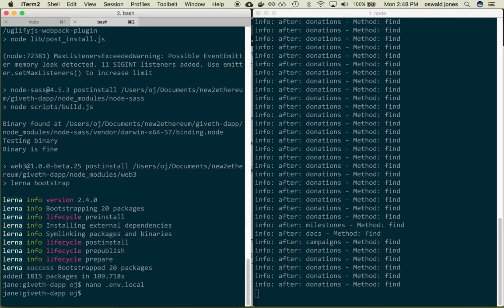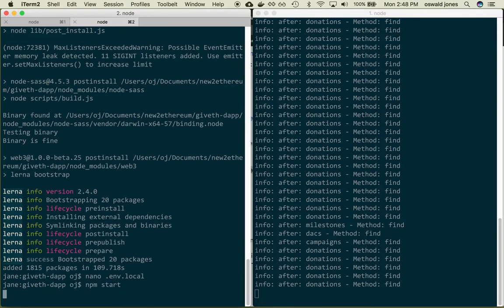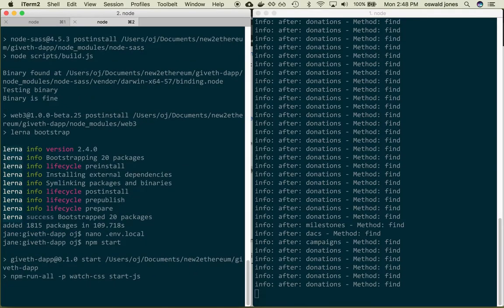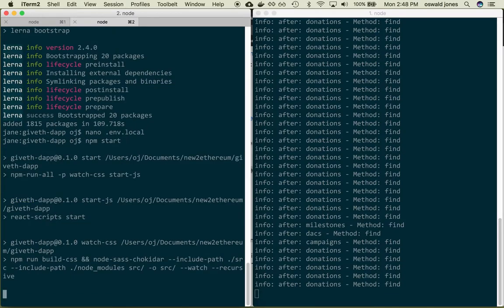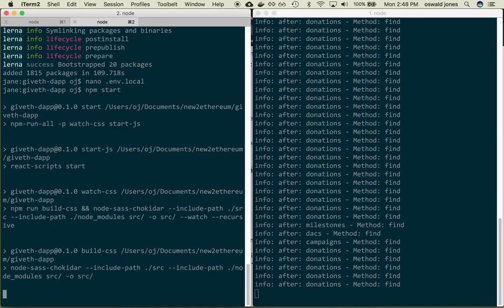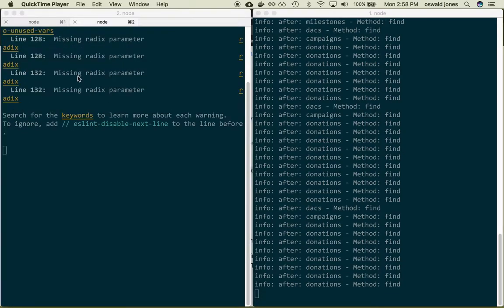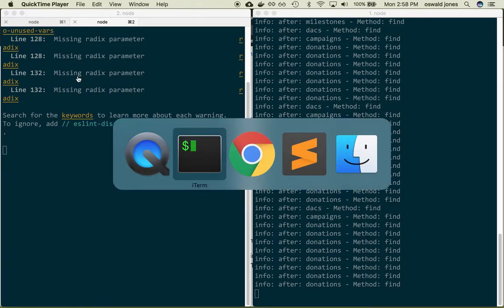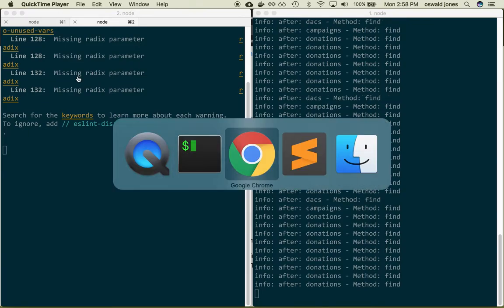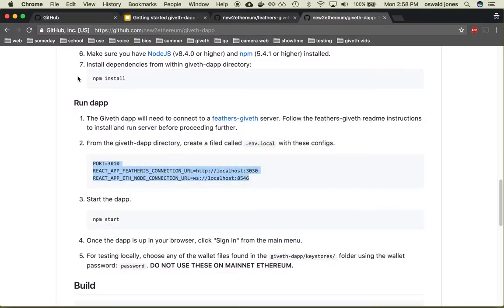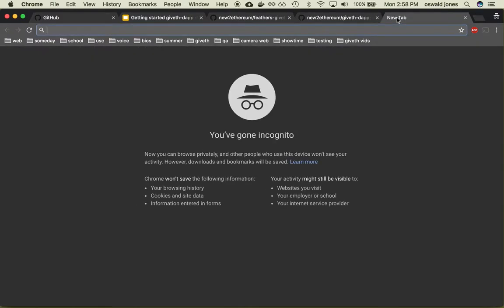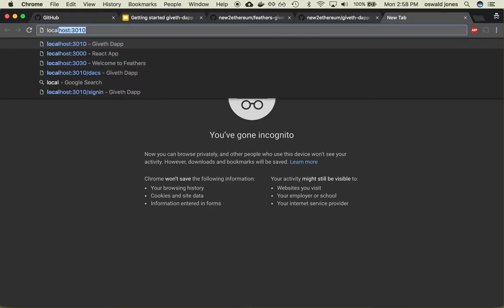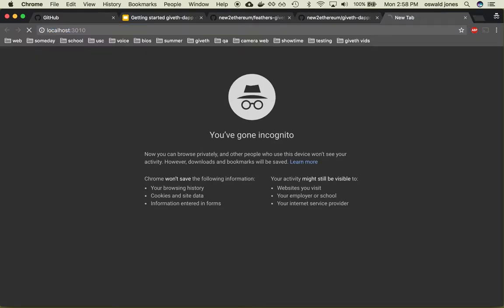So once this file is saved just type npm start enter and this will take a couple of minutes. So when that's done it should automatically serve the website in your browser or you can just type localhost 3010